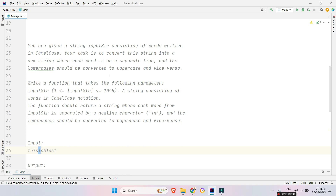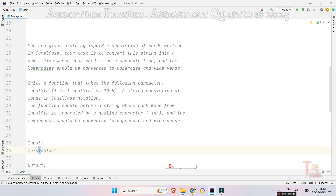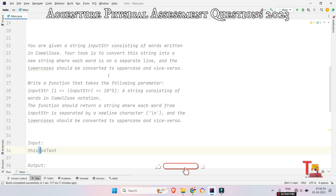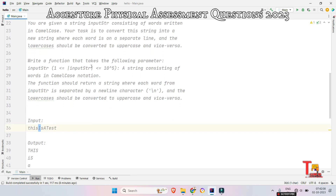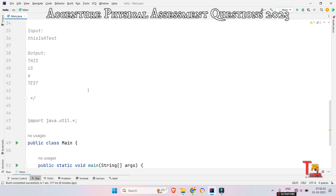Write a function that takes the input string and follows the constraints. The string consists of words in camel case notation. The function should return a string where each word from the input string is separated by a newline character, and lowercase is converted to uppercase and vice versa. Here is the sample input.